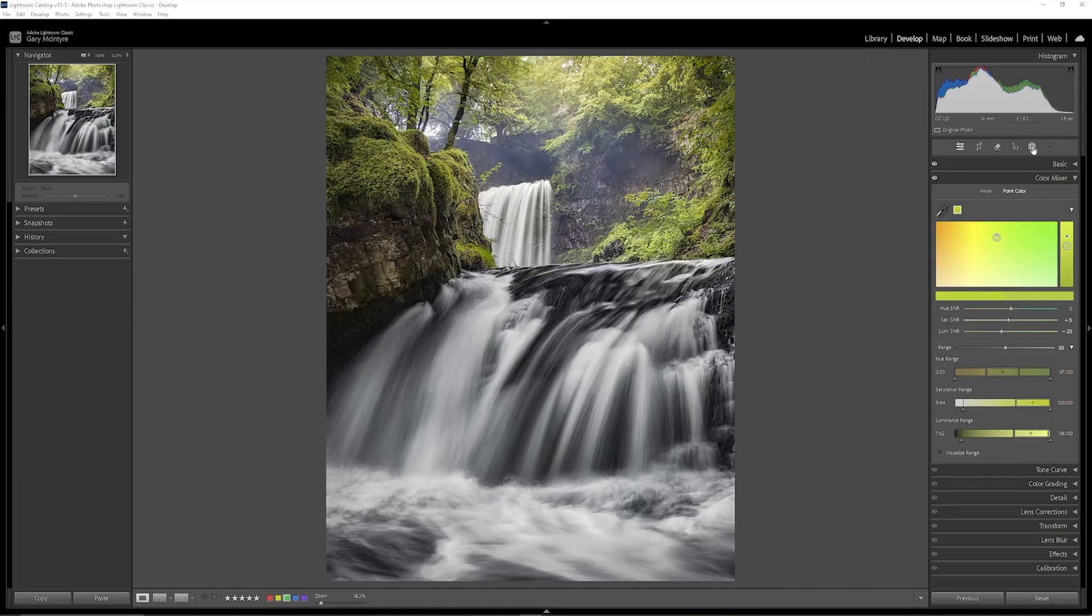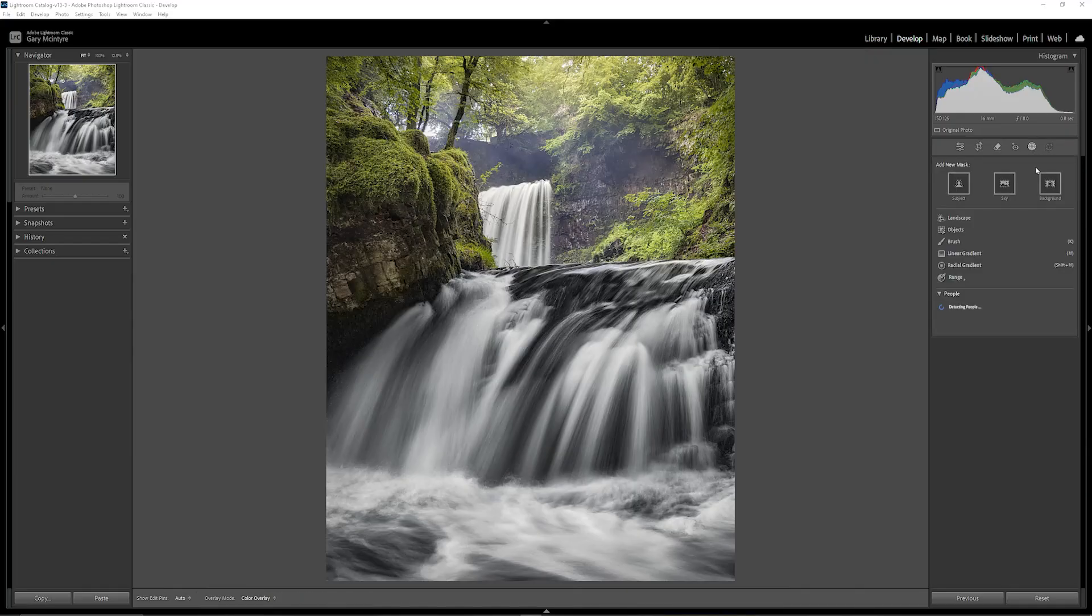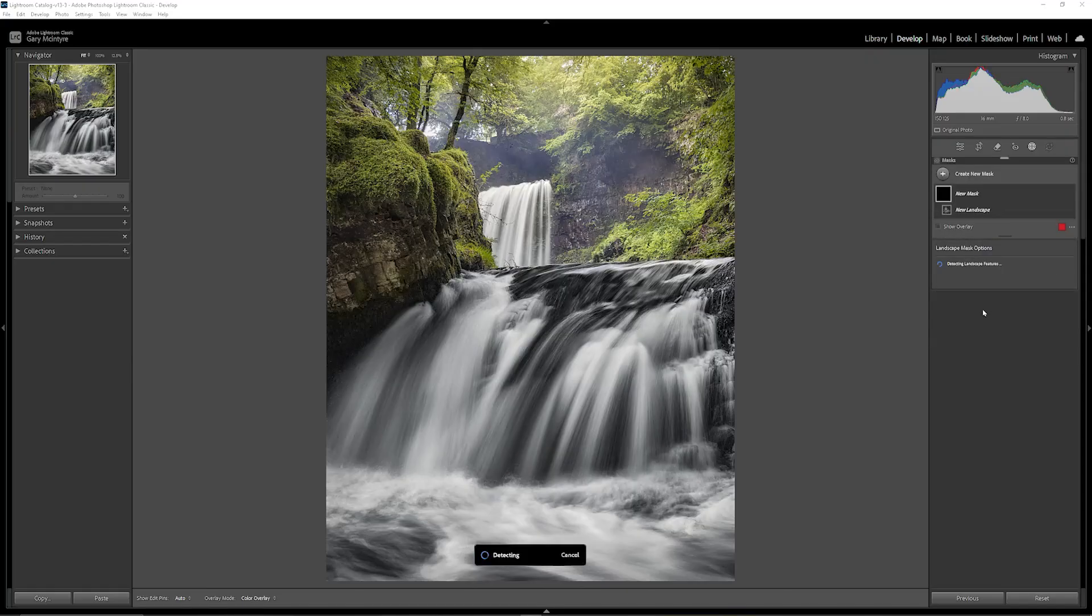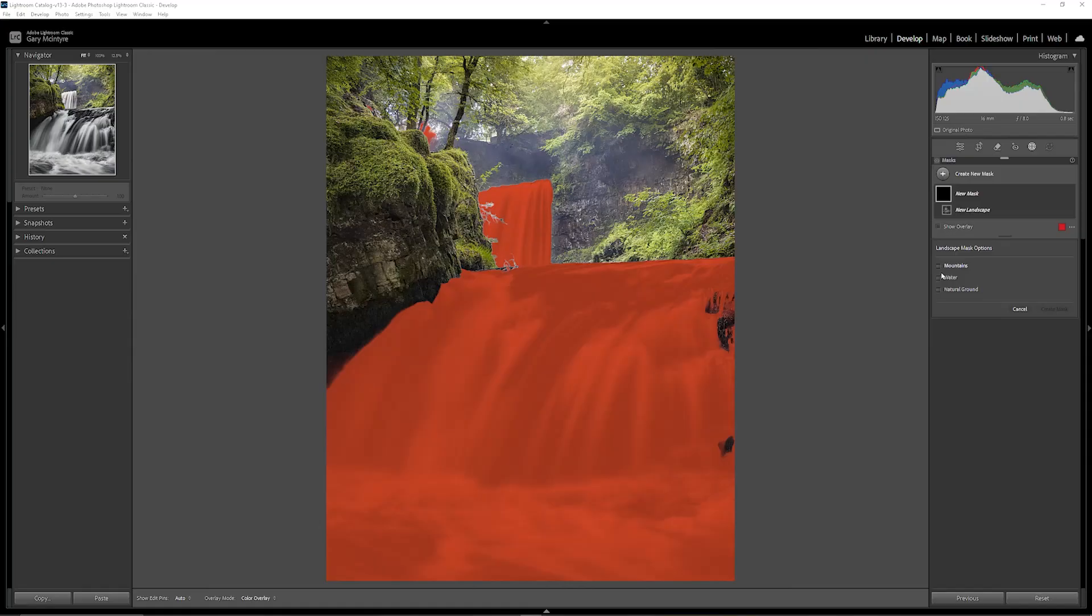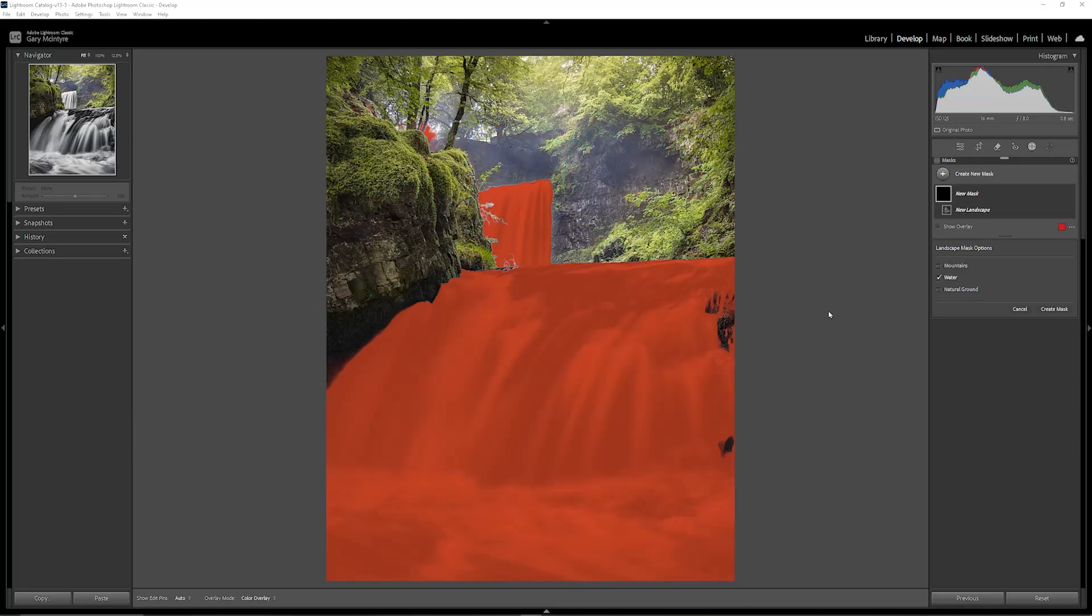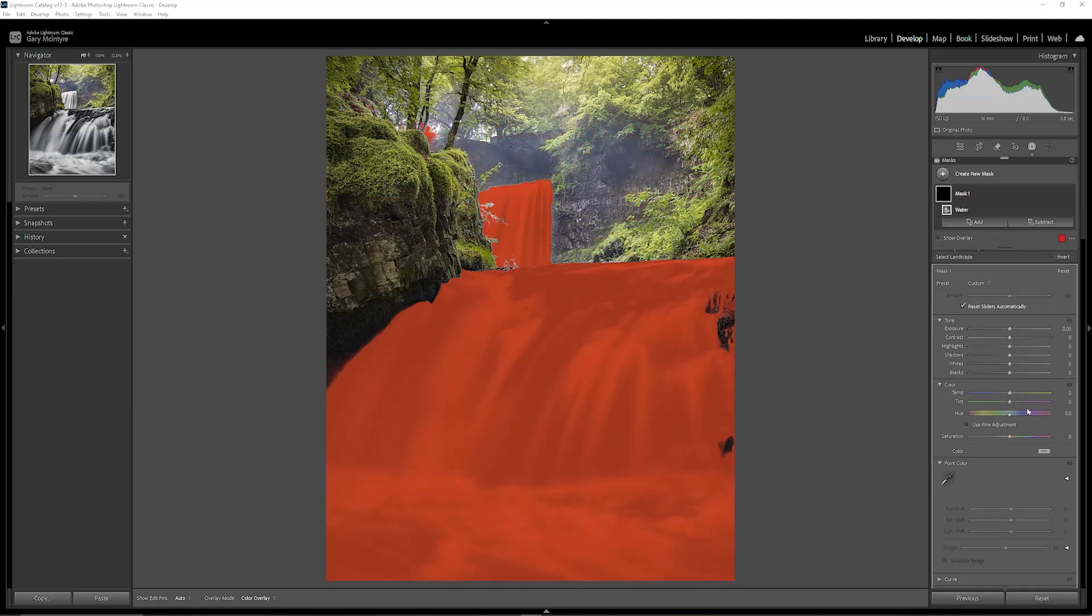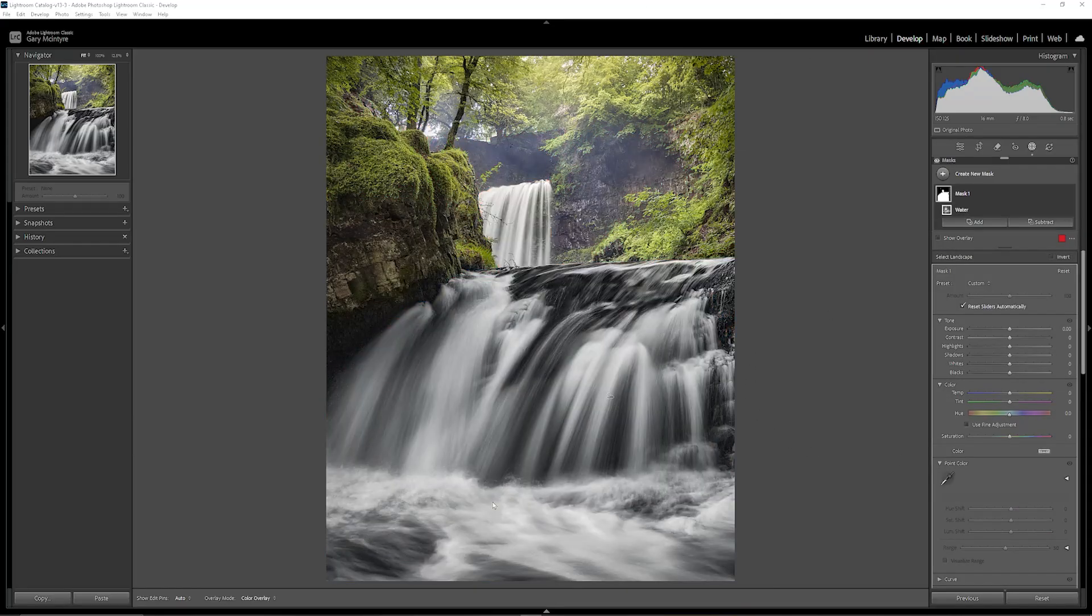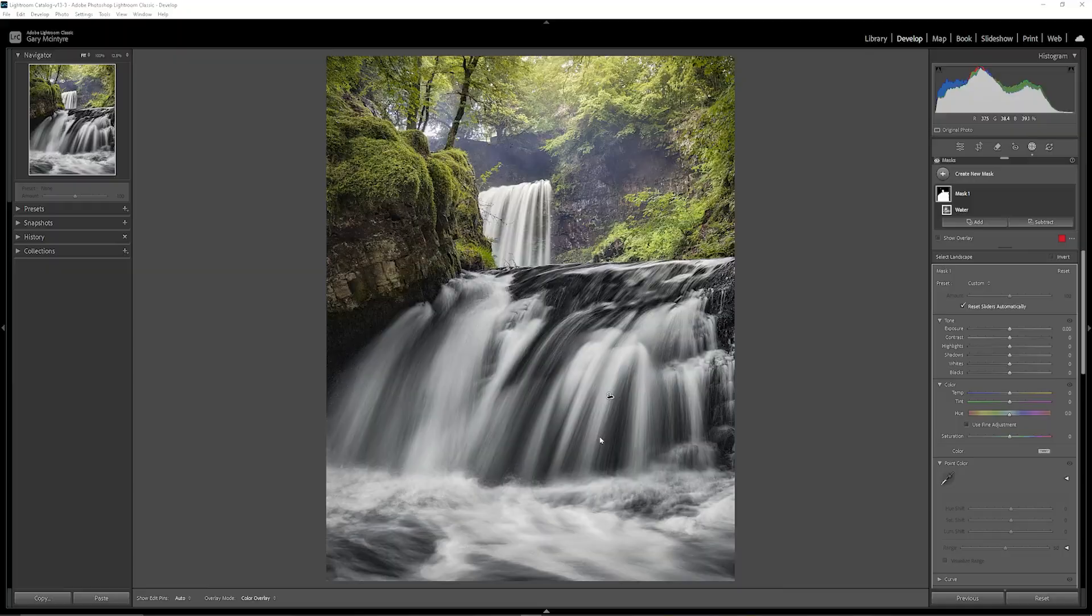So straight away I'm going to jump into the masks and because it is a landscape it reads the image as a landscape so let's see what masks it creates. And it has mountains which is not water which I will take, natural ground. So I'm only going to take the water for this one. We'll work with the rest of it.